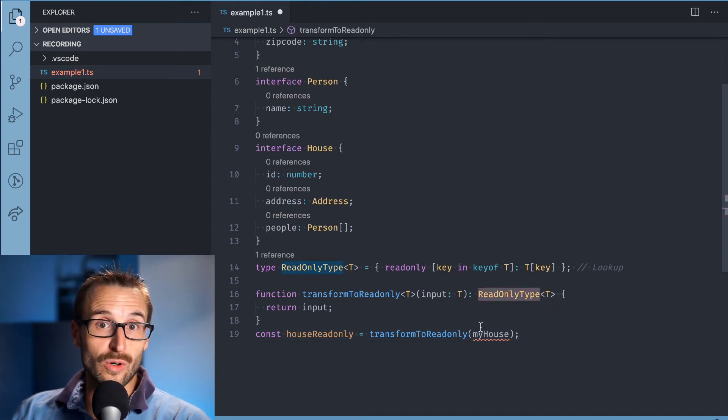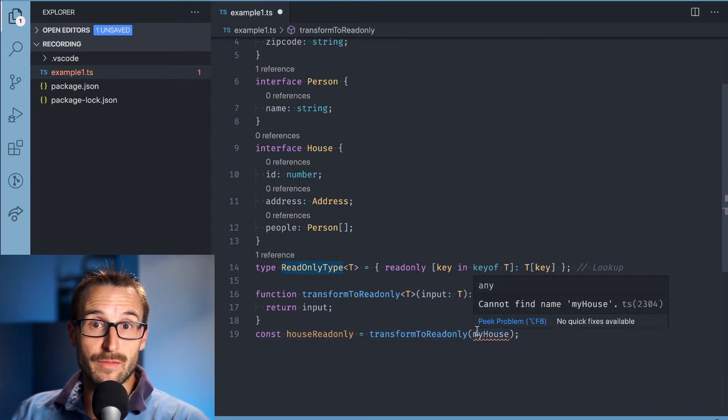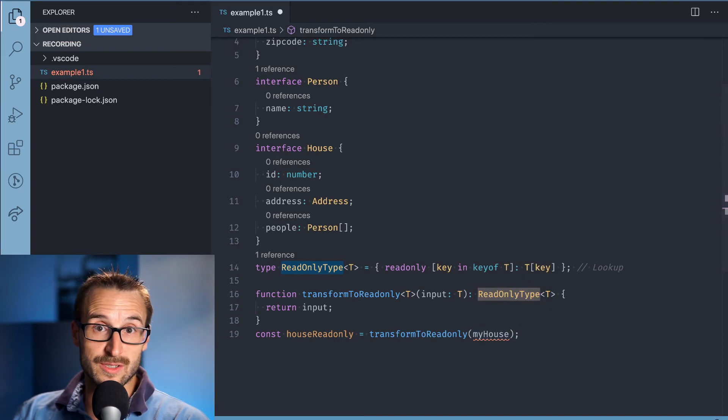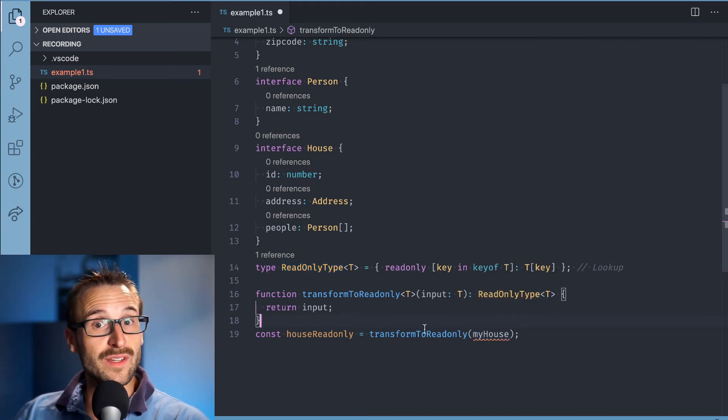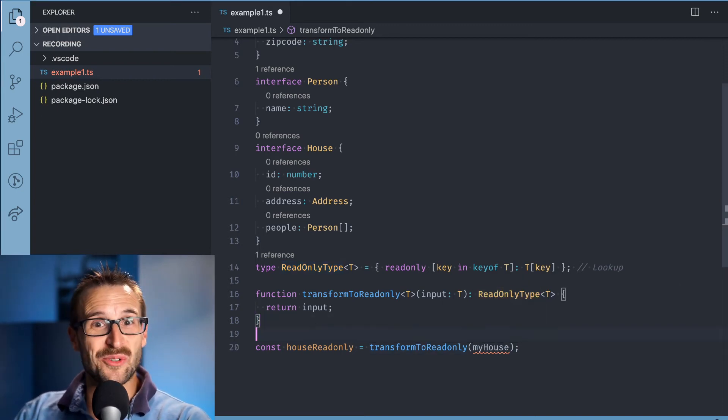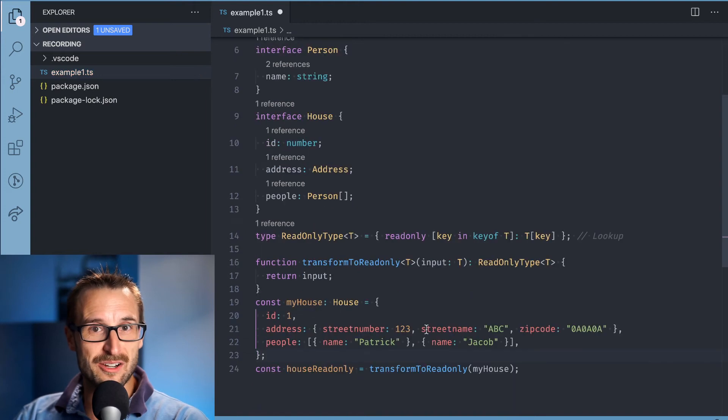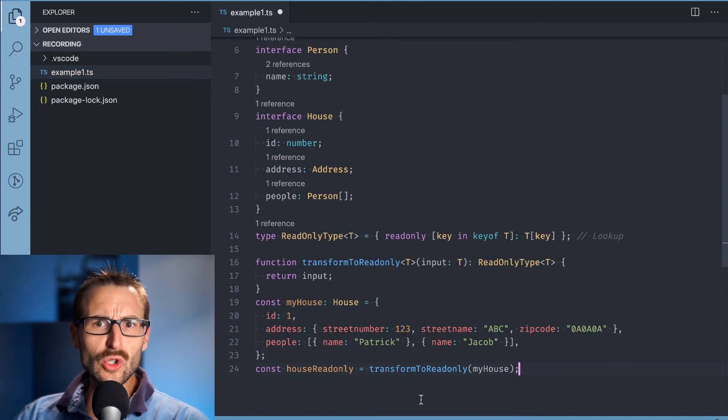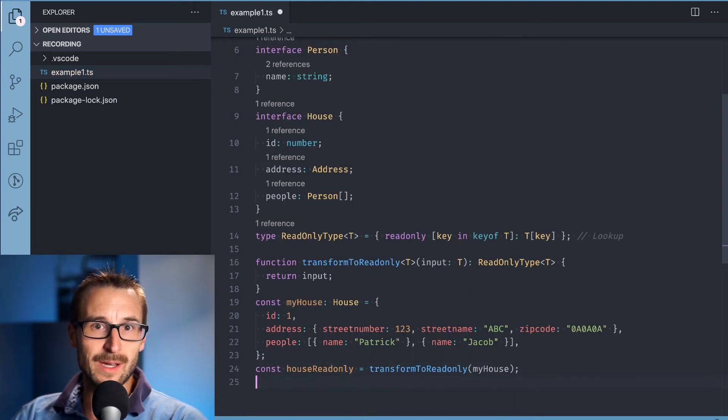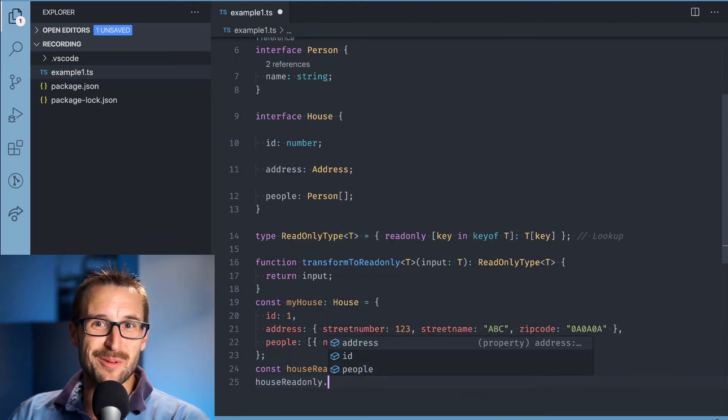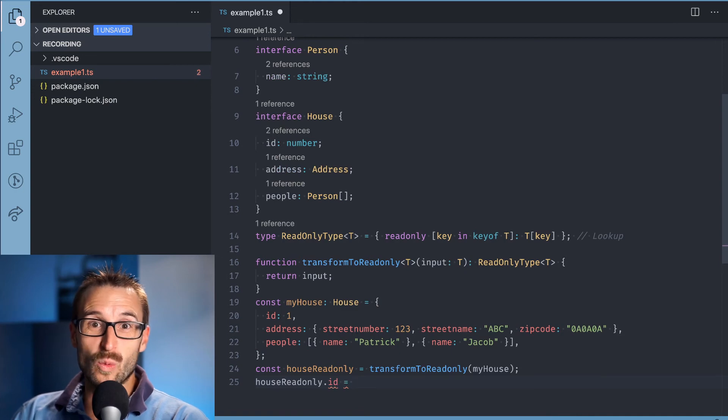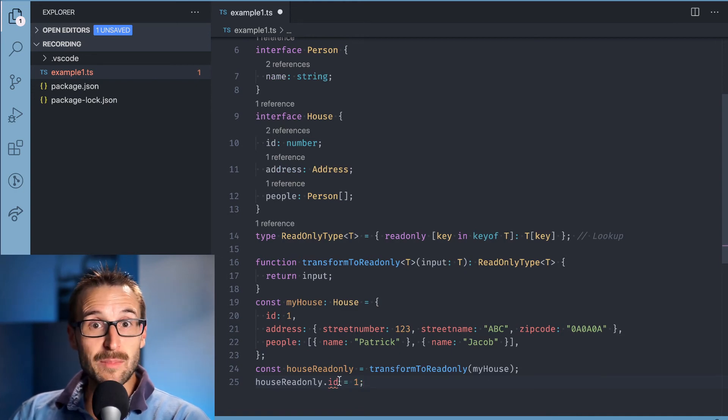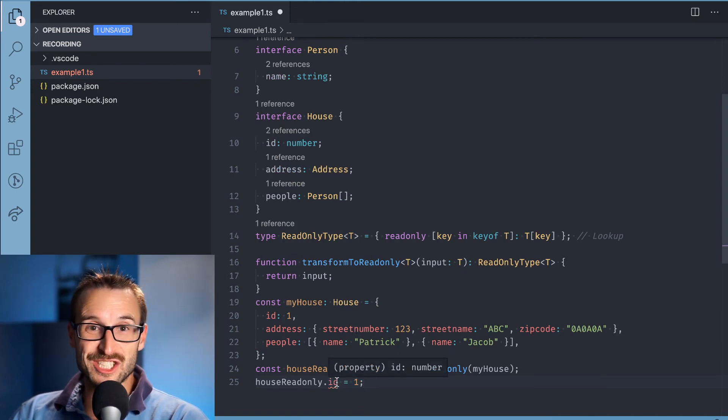In the example, we can see that the function returns the type readonly T, which loops all fields and adds the read-only modifier. The loop returns the type T[key], which is the lookup. We can see that it works below with the ID being not mutable.